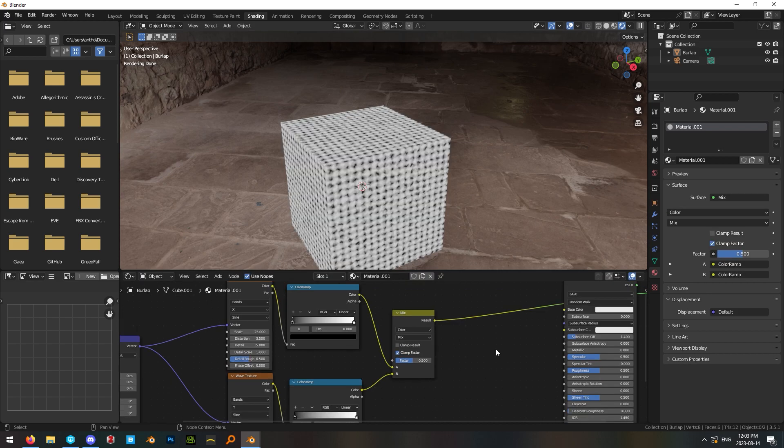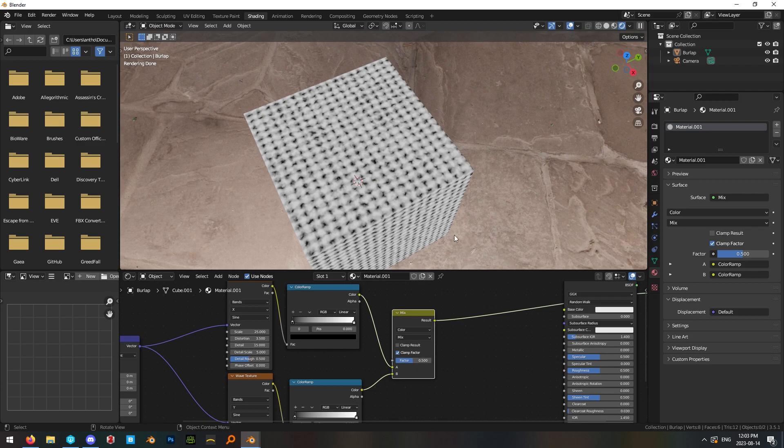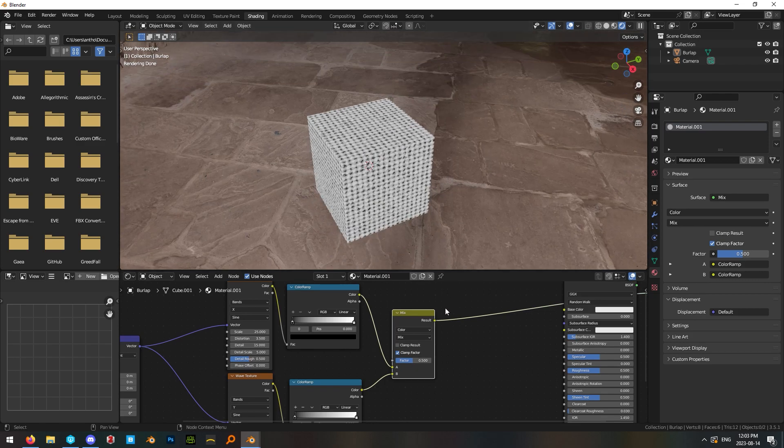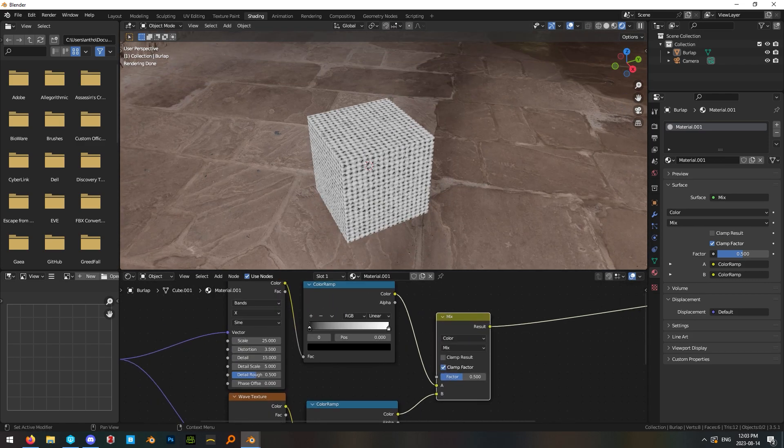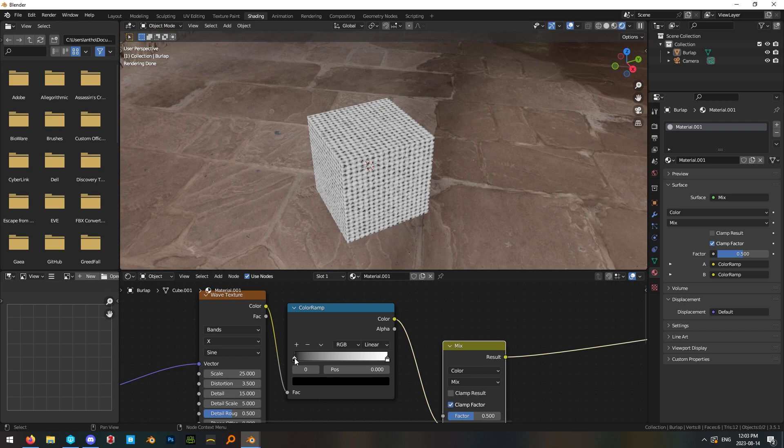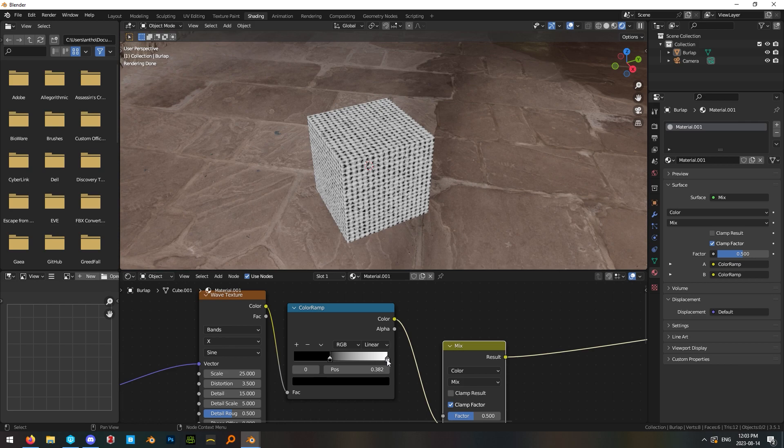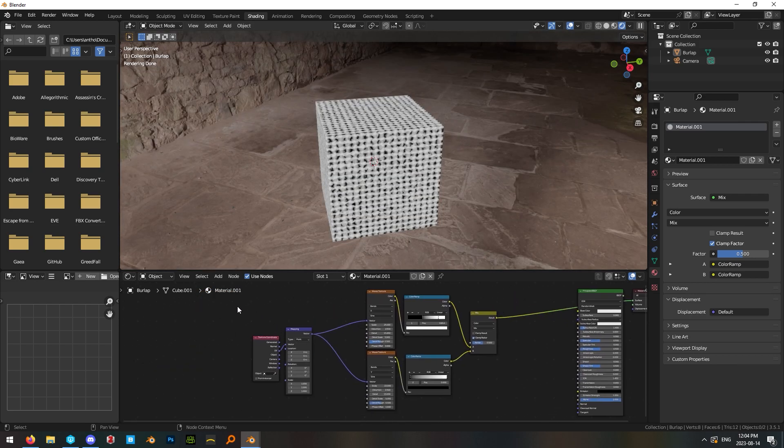If you have the node wrangler plugin enabled, ctrl shift click to preview the mix node and you can see our mask is looking a lot like burlap cloth, but we need to adjust some of these handles to give it a clearer definition. So drag this left handle up on the top color ramp and the white handle down a little bit. Great, so that's our mask.